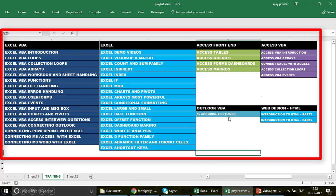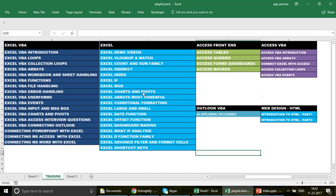I keep getting emails from people who get confused about which video to watch first. Don't go by the video number — go by the playlists. When you click on a playlist like Excel VBA Introduction, you may see 10 videos with different numbers; just watch them in the order they appear there.